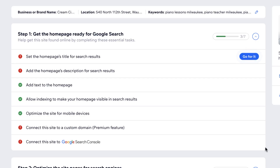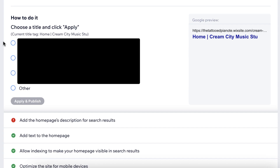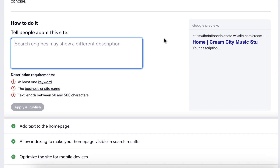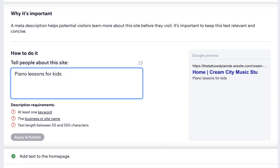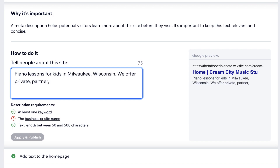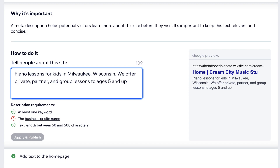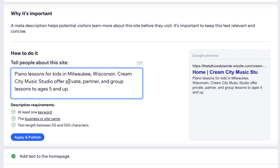The first thing it's going to ask us to do is to pick a title — pick the one that looks the best to you. Then we are going to be putting in the meta description for our homepage. This is what people will see underneath the title of your website homepage, so you want to put keywords in here to help Google out. We're going to put in piano lessons for kids, the city or neighborhood name, and the name of the business because Wix is telling me I should, and that looks good.